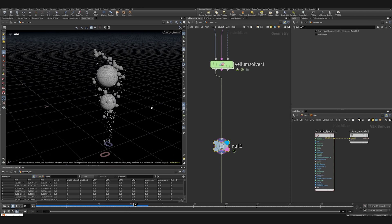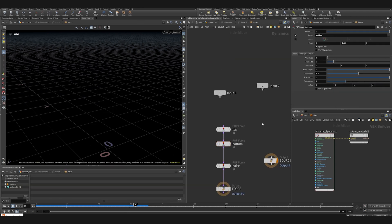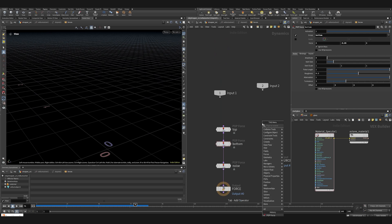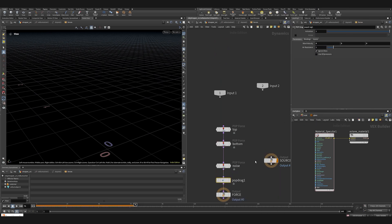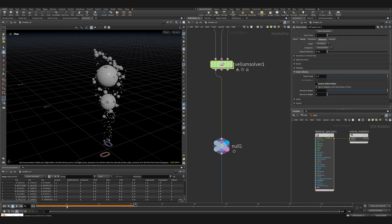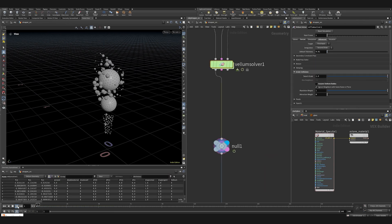The movement is a bit too violent. Maybe we should add pop drag and it's gonna calm things down a bit. Air resistance set to two, pretty soon.